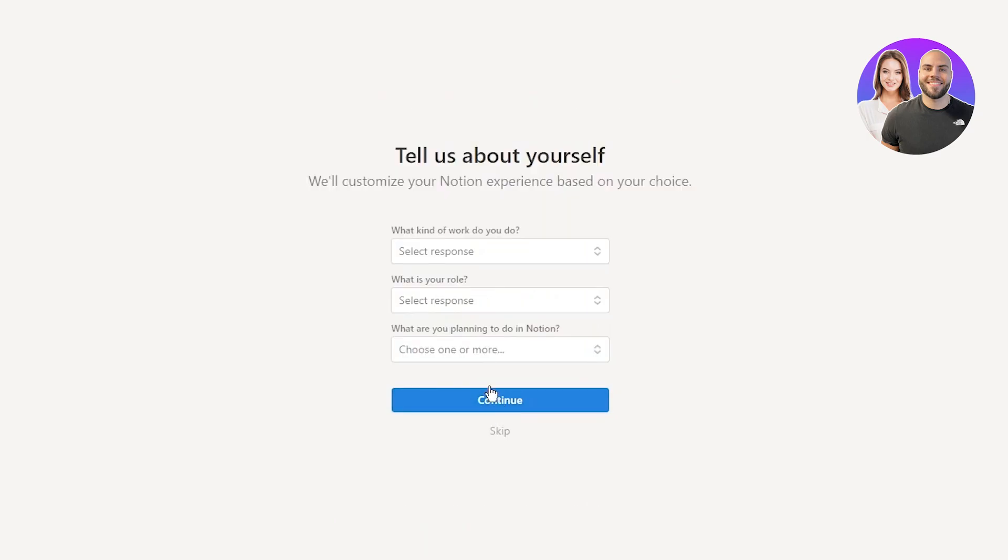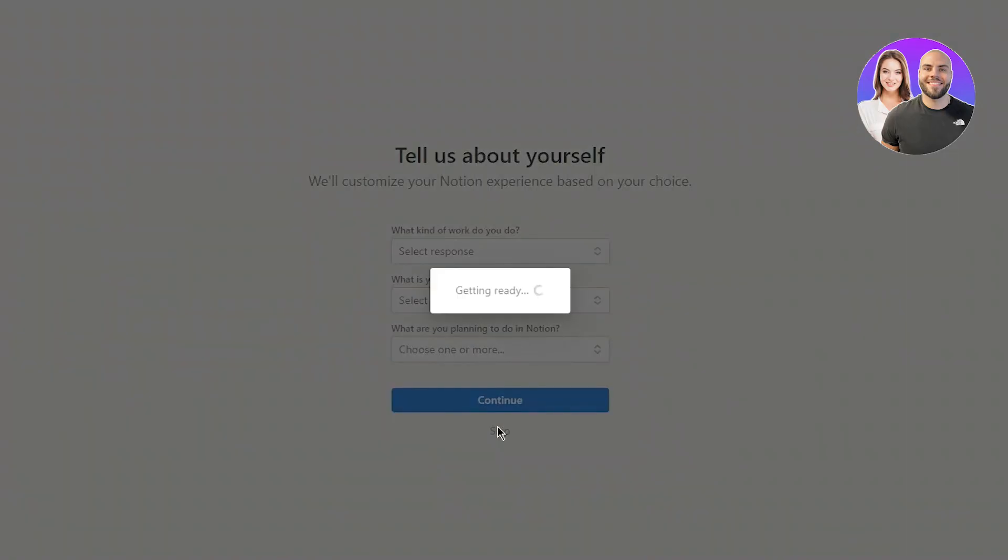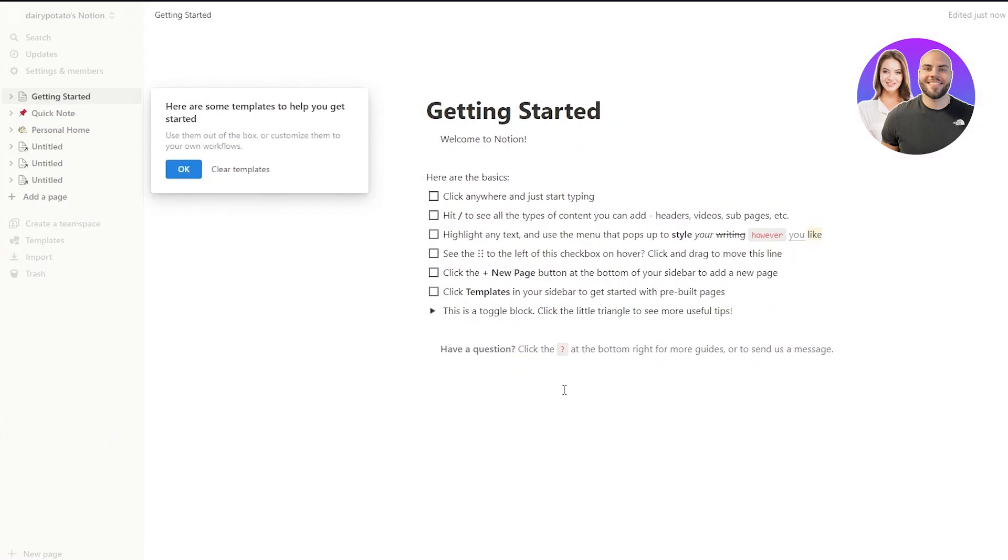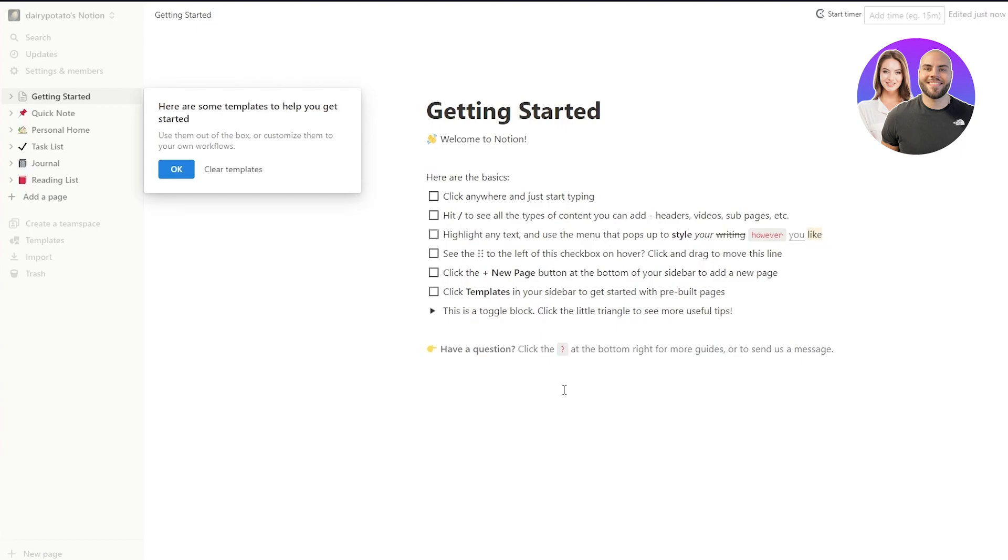I'm going to go with personal use. I'm going to skip all this information for now. It doesn't really matter. Pretty irrelevant stuff. Now, once I skipped that here, you can see it's taking us to our workspace. So getting started. Welcome to Notion. Here are the basics. Click anywhere and just start typing.